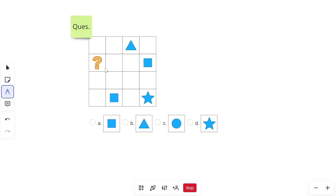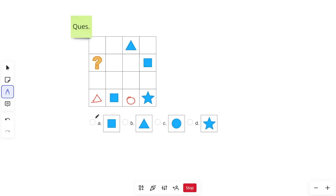Moving on to the next question. We need to find which symbol replaces the question mark, with options square, triangle, circle, and star. Before solving the row with the question mark, let's solve the row with the maximum number of symbols already filled — that's the easy trick. In that row we already have square and star, so the remaining two empty boxes need circle and triangle.